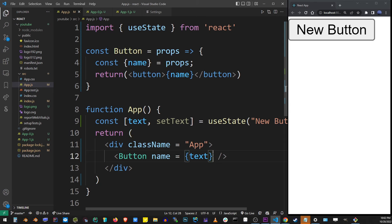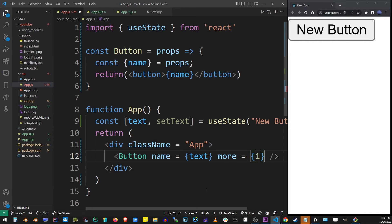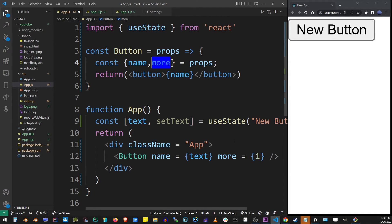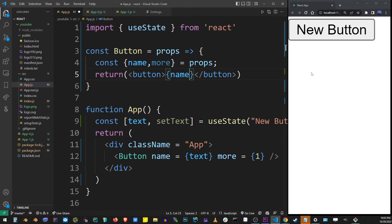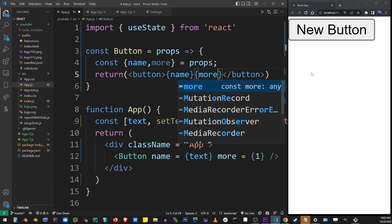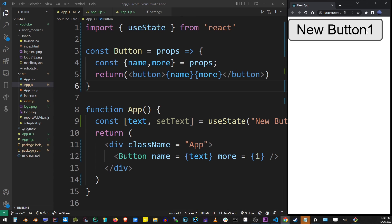Now you can pass as many props as you want. Here I'm going to pass a second prop and I'm going to name it some random name like 'more' and just use a numeric value of one. In the destructure statement, I'm going to say the same property name 'more'. On the button itself, now I can use the variable name 'more'. When I refresh the browser again, you will see that it's also added to the button's text.